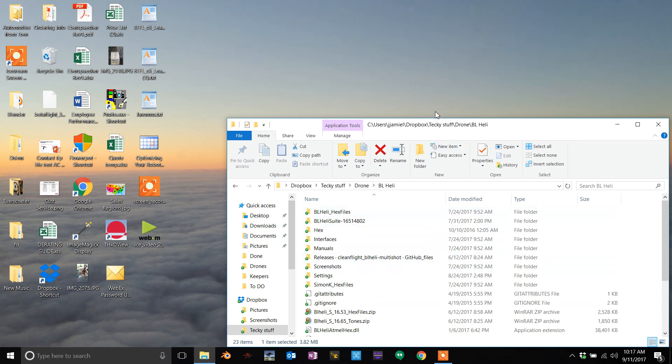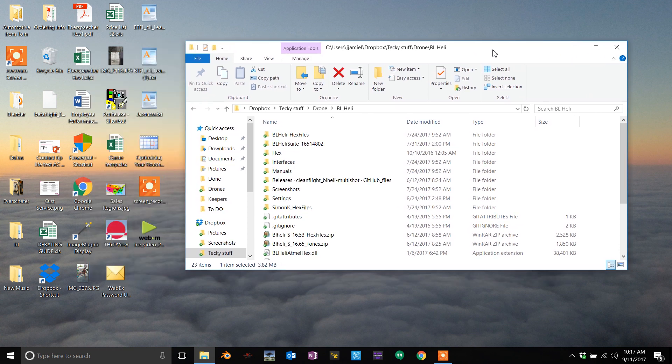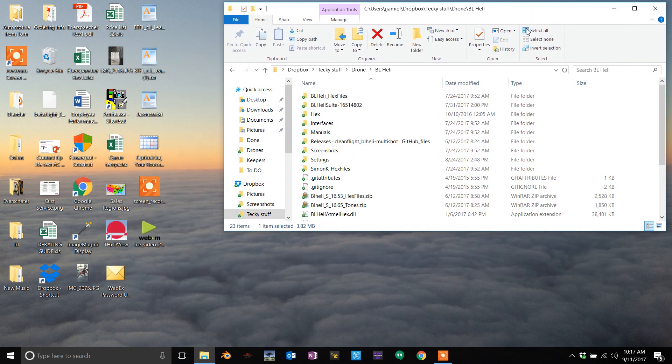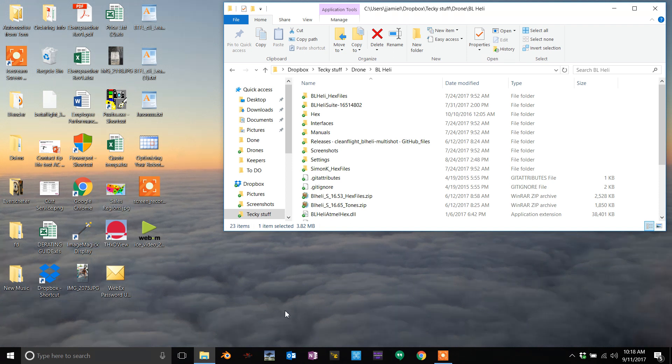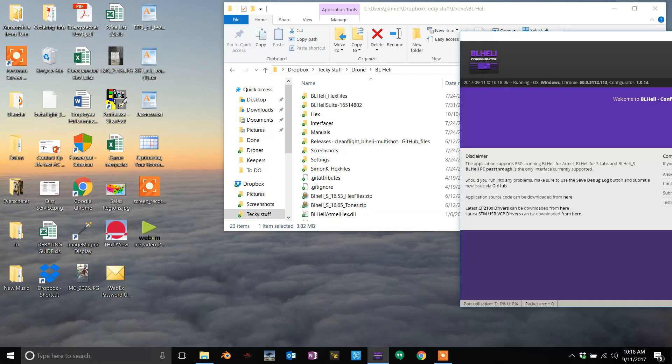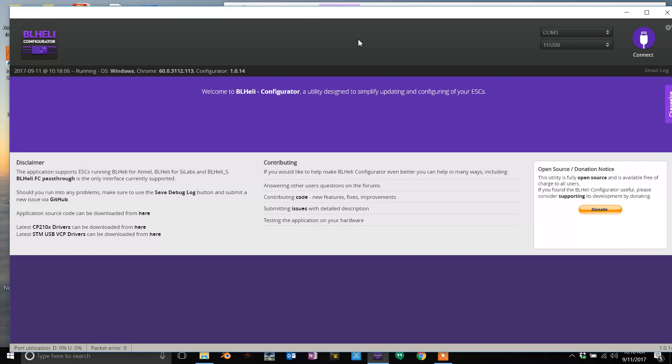Hey guys, it's JJ. I had a request that some people are having problems with BLHeli and plugging in their all-in-one ESCs or any ESCs and not seeing them on the BLHeli suite. If you're using the Chrome app, this guy right here, and you connect and you don't see all the ESCs, here's what you want to do.